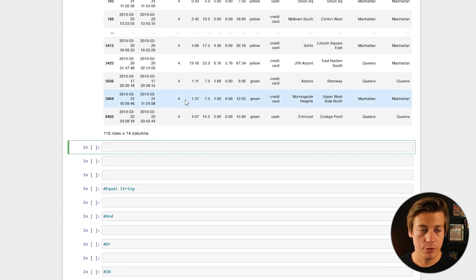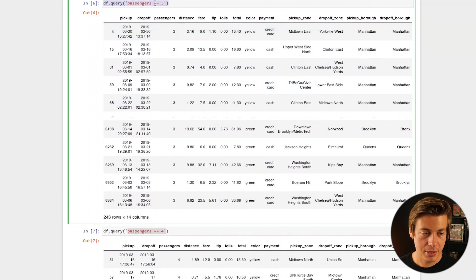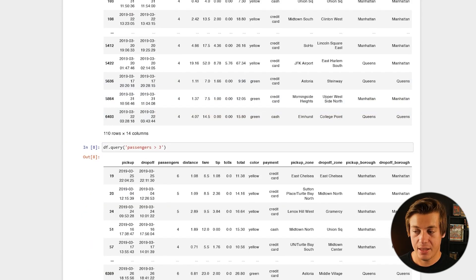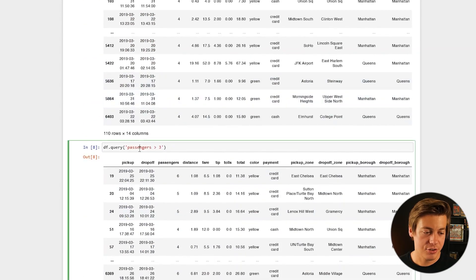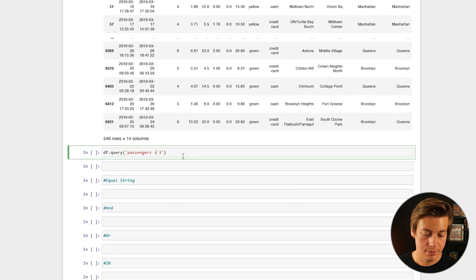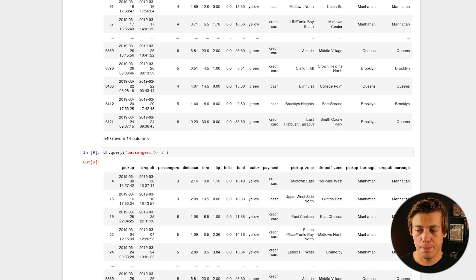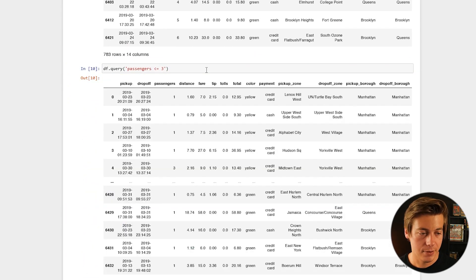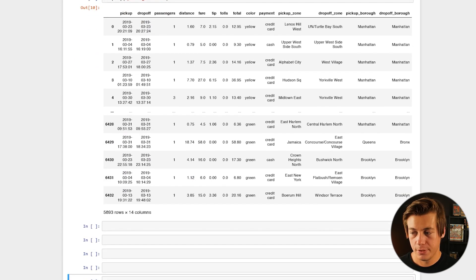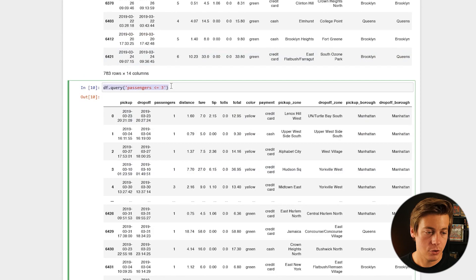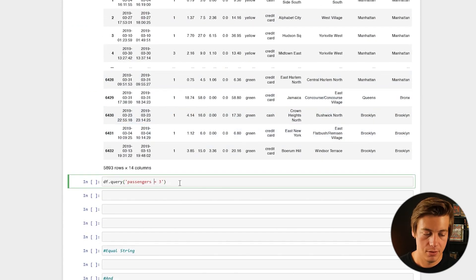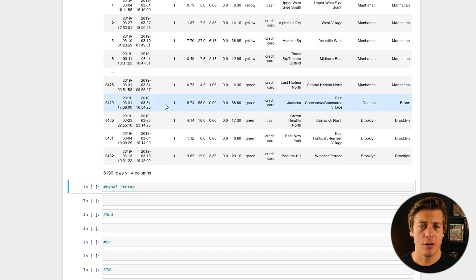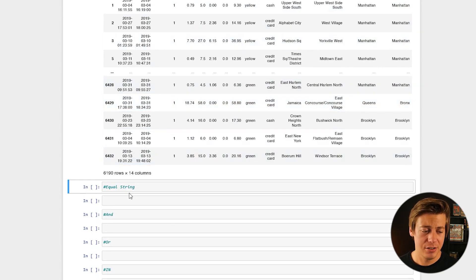A few other examples: you can also use greater than or less than. For example, passengers > 3, or passengers >= 3. You can also flip it to the other side, like 3 < passengers. You can use not-equal as well. All of this works — use it to your heart's desire. It's honestly very fast for manipulating data.